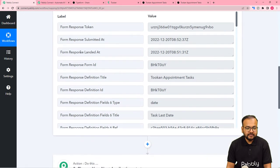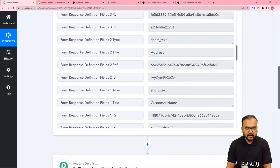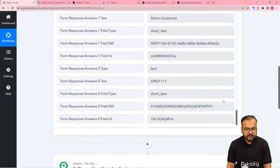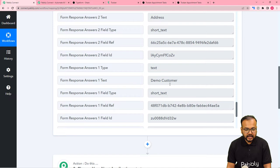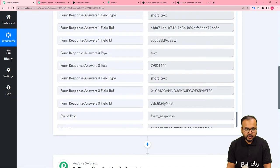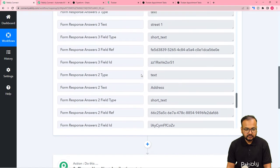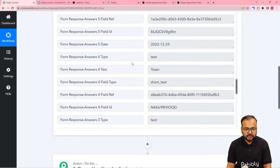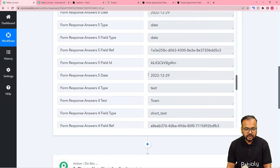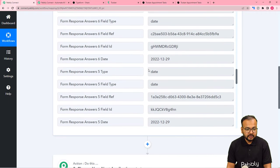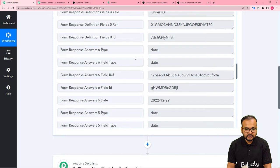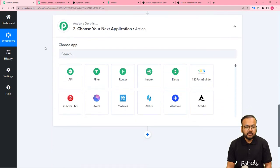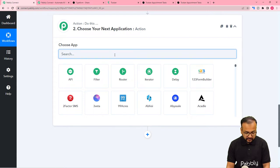We have received the response of the form submission. When you scroll down, you can see the form submission details — the name as Demo Customer, the Order ID, the address, Street 1, City, the date of appointment, and the last date of the task. Everything is here. Now, after receiving the submission, we want to create a task in Toucan application.